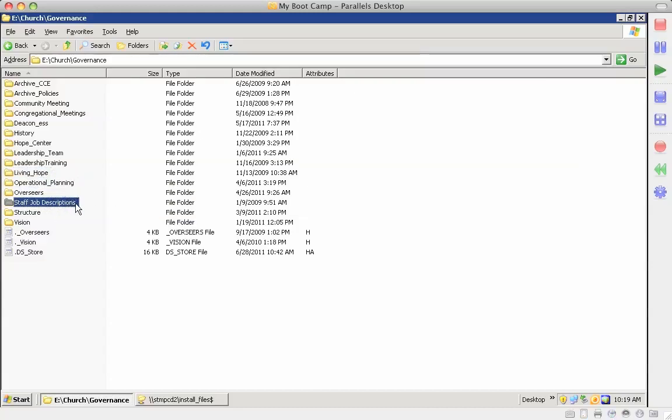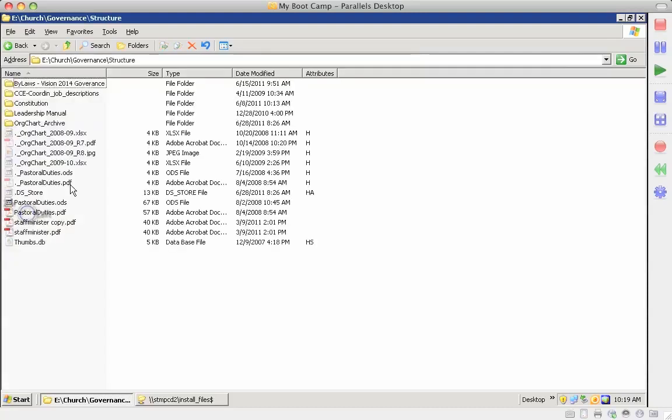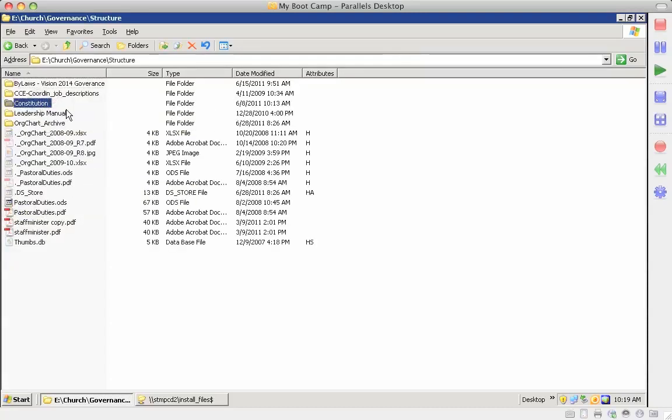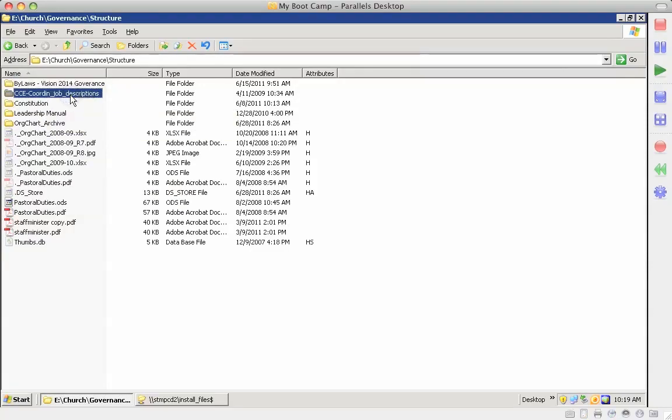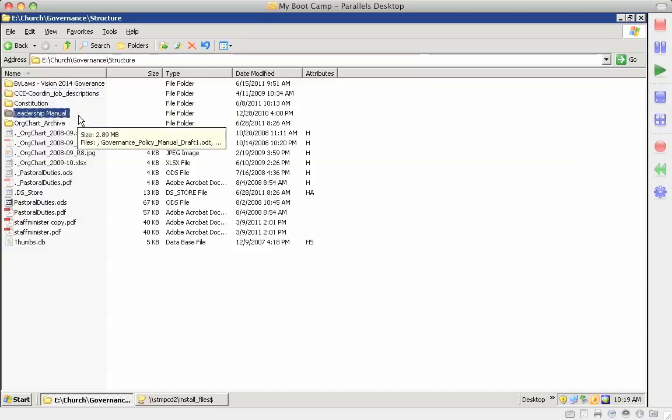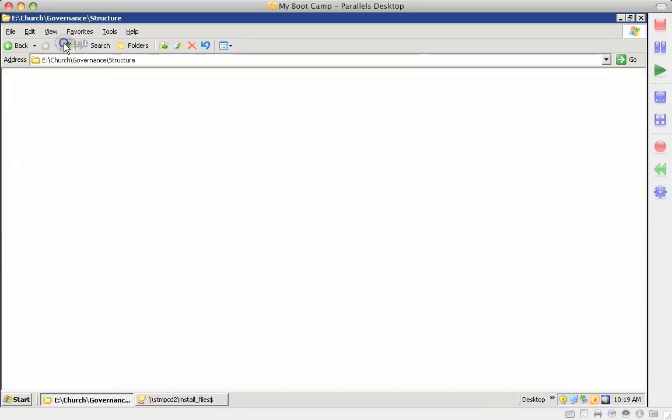Staff job description documents, structure documents. Structure is the constitution and the bylaws and CCE coordinator and job description documents, the leadership manual. So that's all under structure.